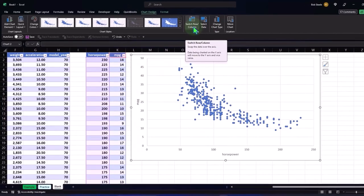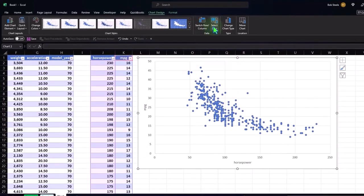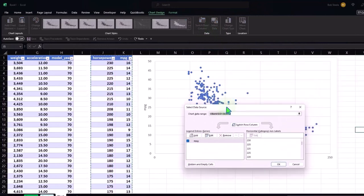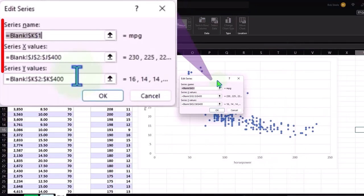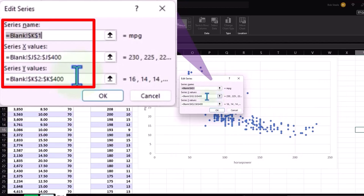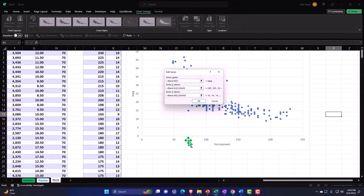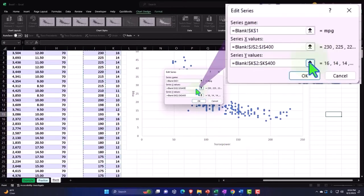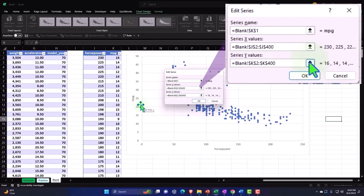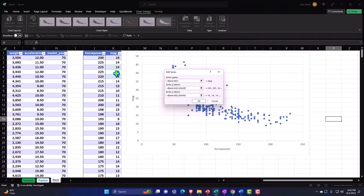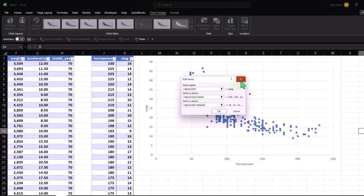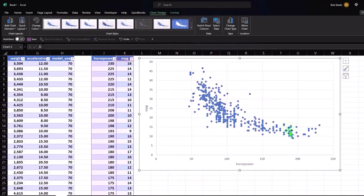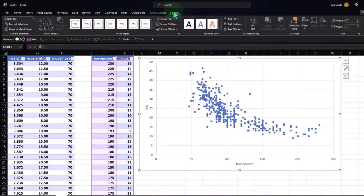I can select data — this can be a fast way to swap data over the axes. In the Select Data dialog we've got miles per gallon, and if I go to Edit, I can see the series name, the x values, and the y values. So if I wanted to swap them I could put miles per gallon on the x and horsepower on the y. But because we put it in the right column order, it pulled in properly, so the x and y look like what we'd expect.